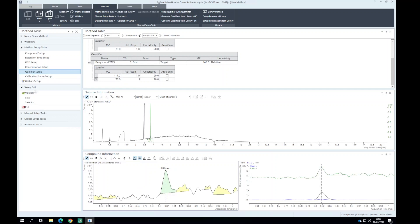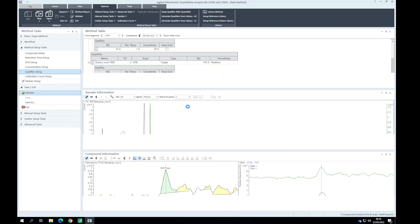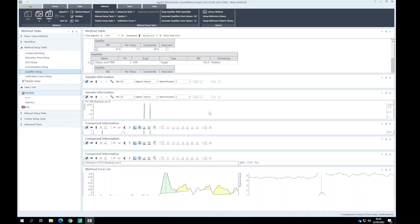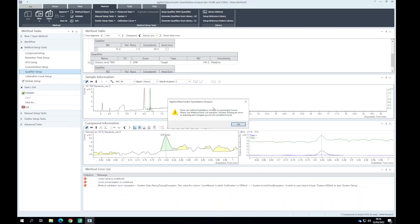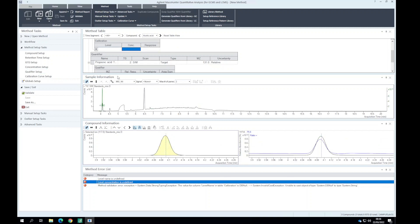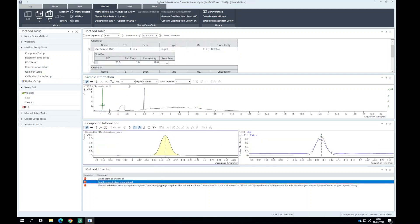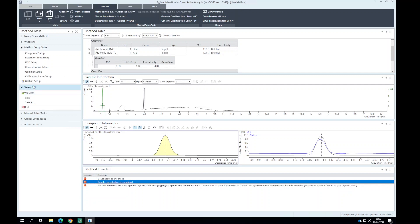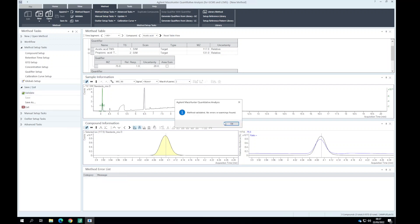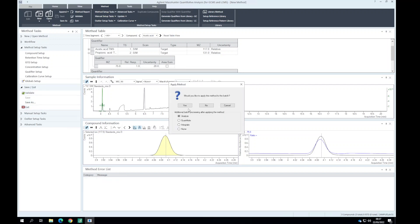Let's validate this method to see if there's any errors. It looks like there is an error, probably because I've added a concentration level. We can just delete this concentration level, validate it again, and then we can analyze the batch.